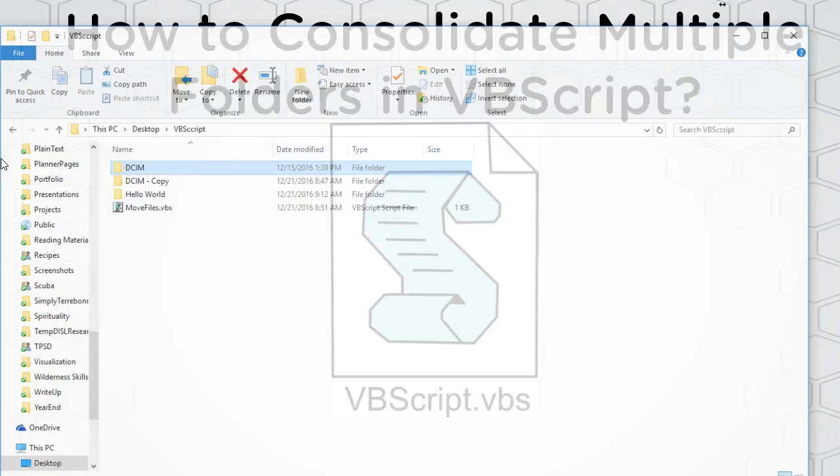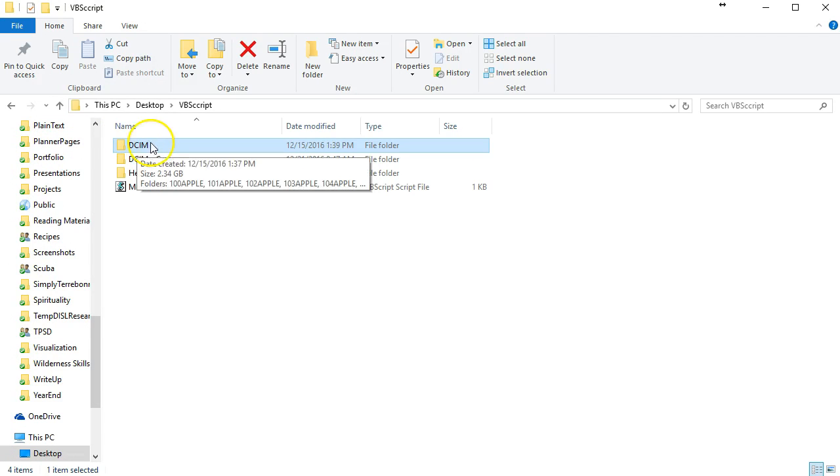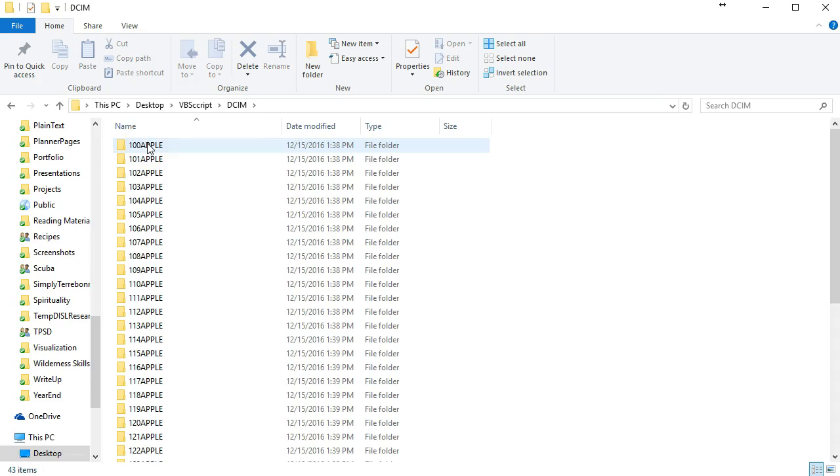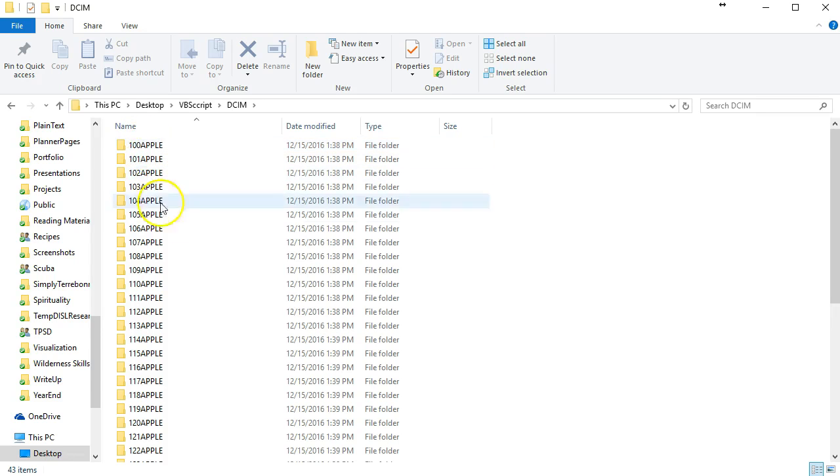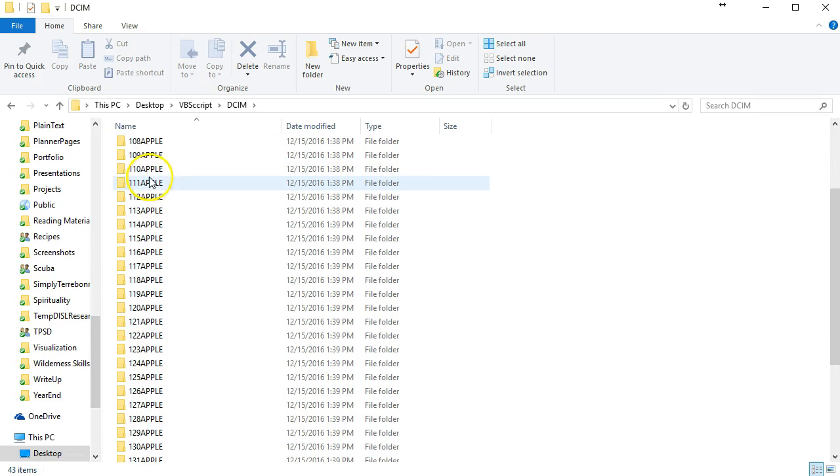This question came from one of our clients who downloaded his pictures from his iPhone and they were stored in this DCIM folder. When we open it we see he has 42 or 43 different folders with pictures in it.